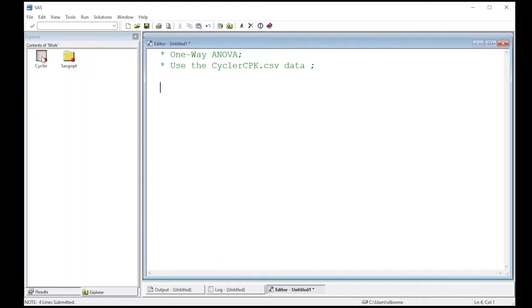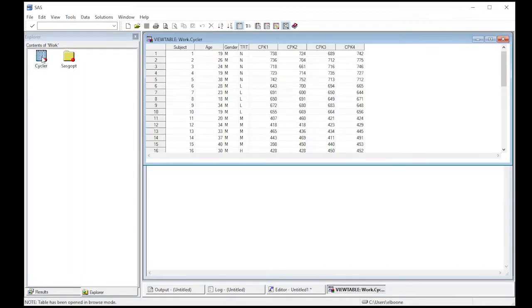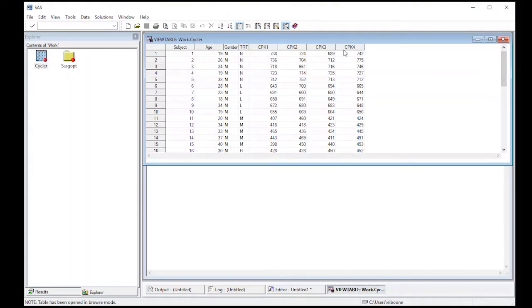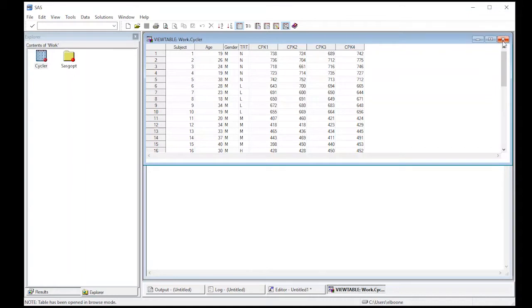What I'm interested in is: are there differences across treatment groups? We'll just look at CPK4, the last measurement. Did the treatment cause any differences among the treatment groups?